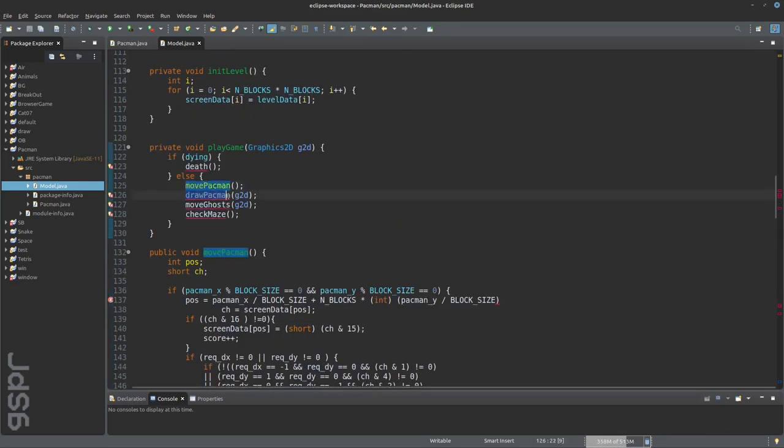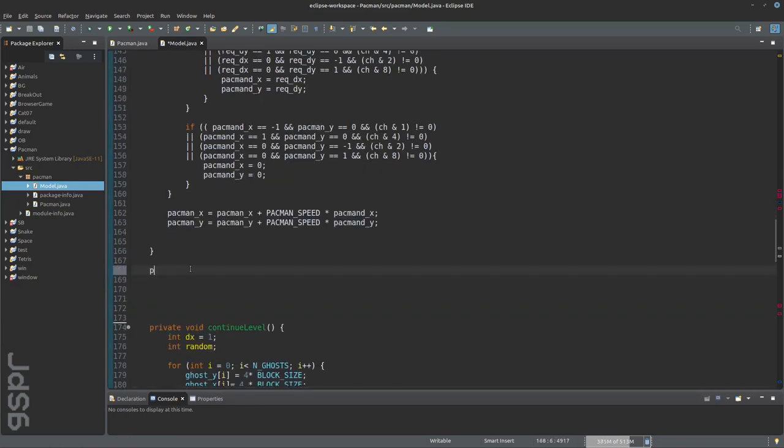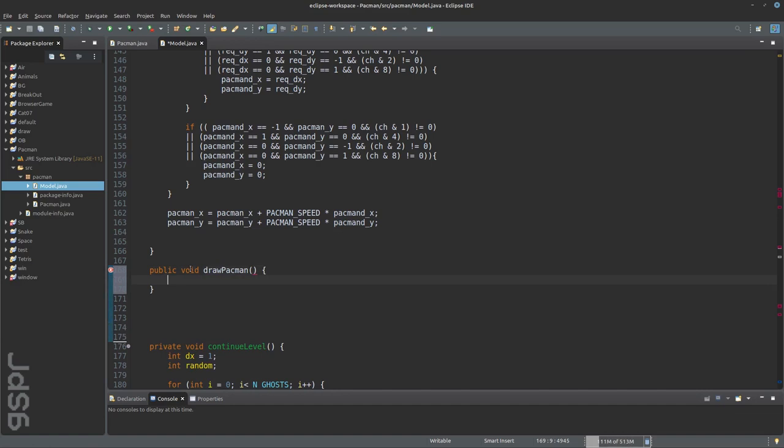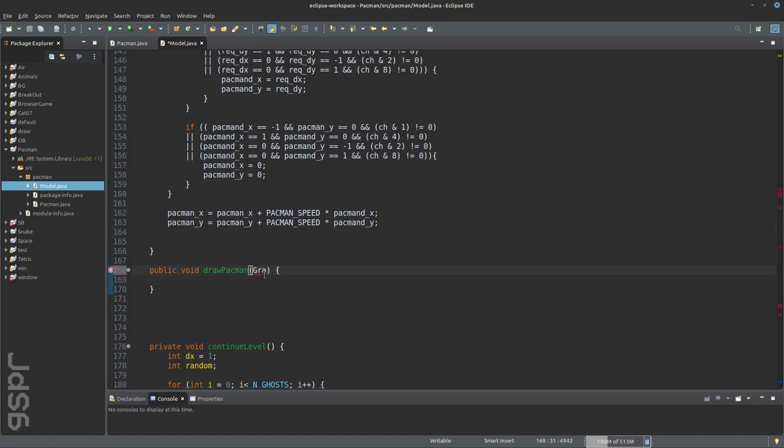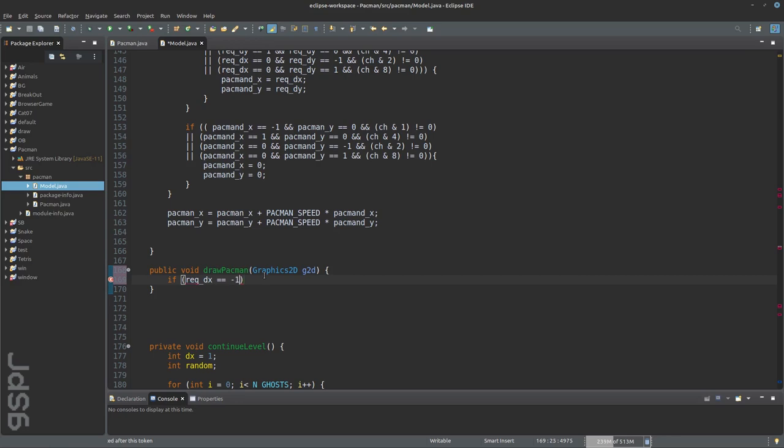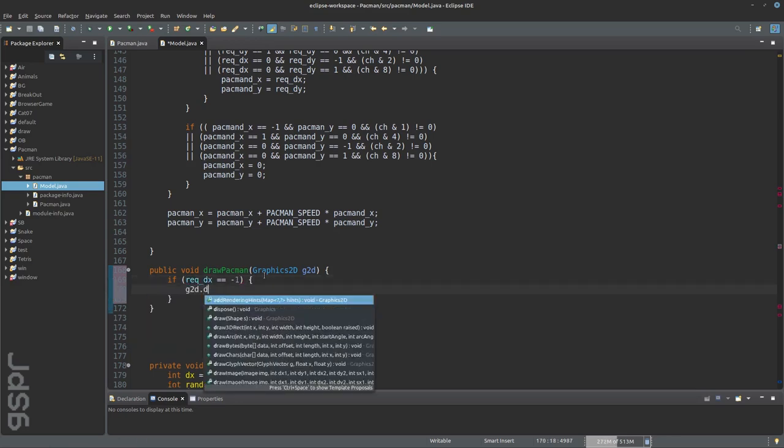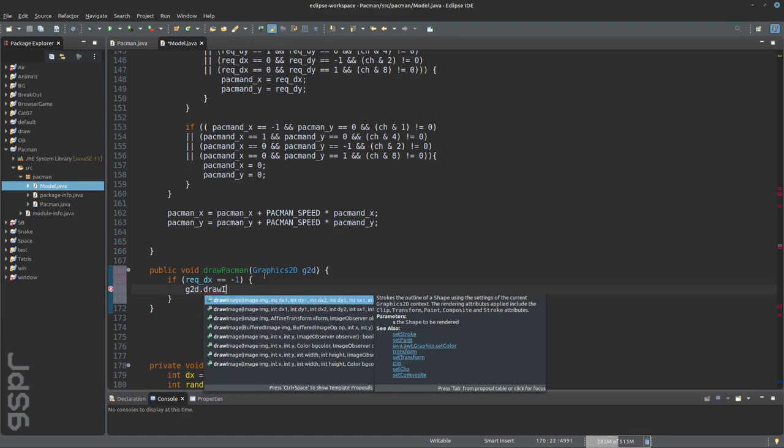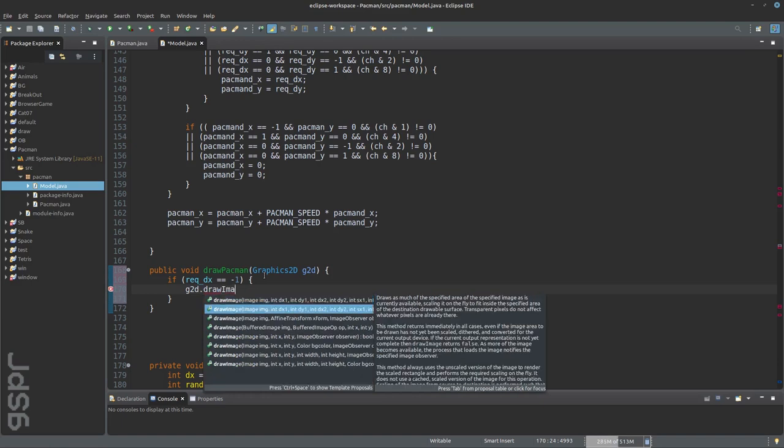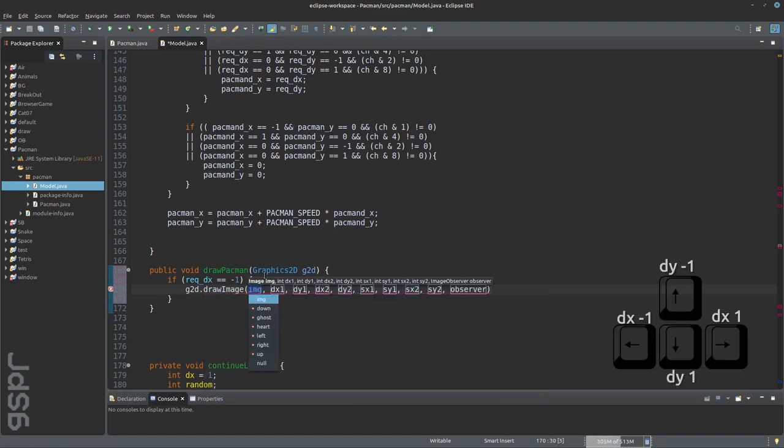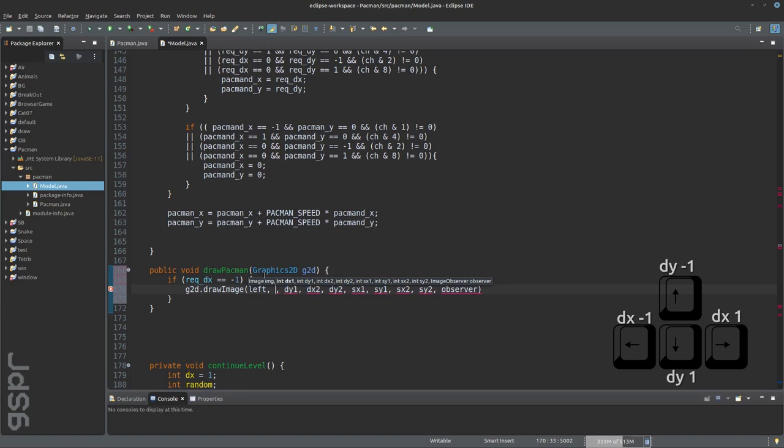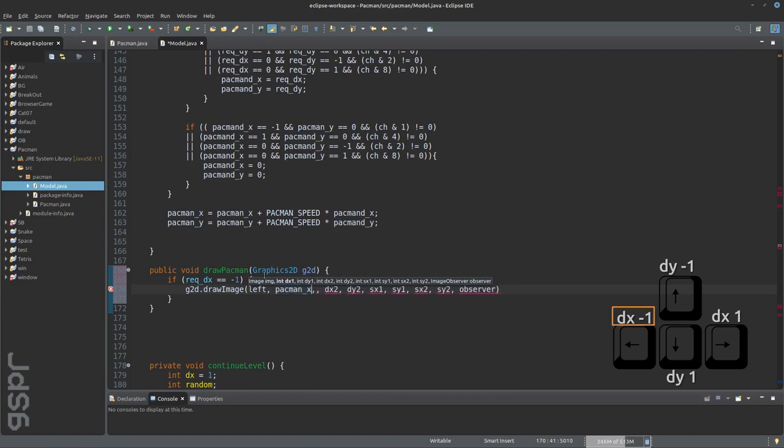Draw pacman is only a short function. It checks which cursor button was pressed. Then the corresponding pacman image is loaded for the different directions. If the x is minus 1, then the left image is loaded. And the same for the others.